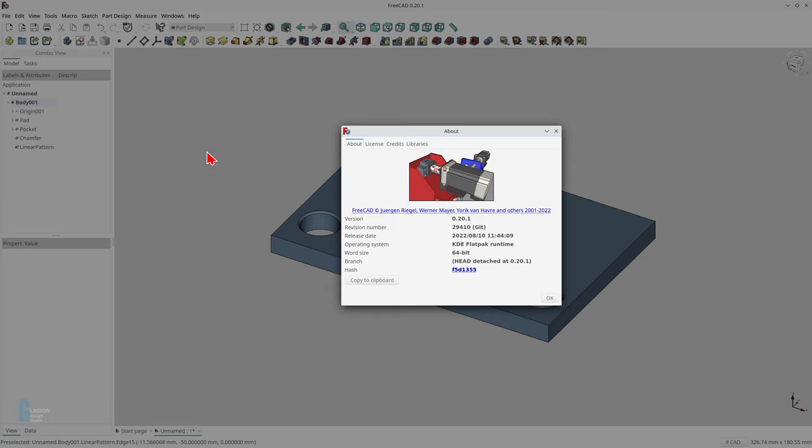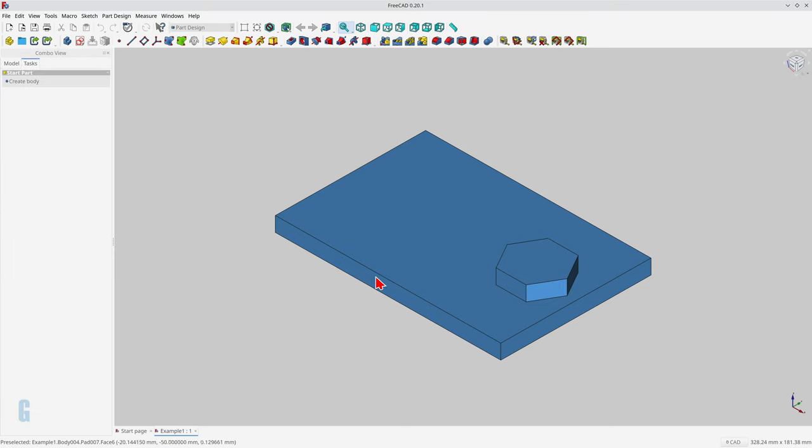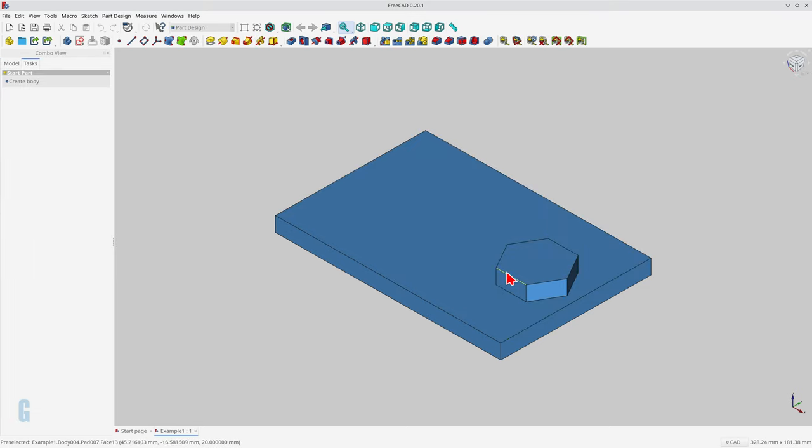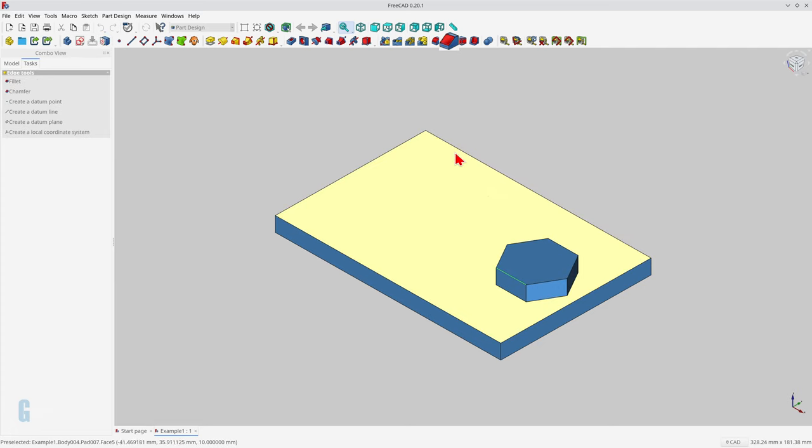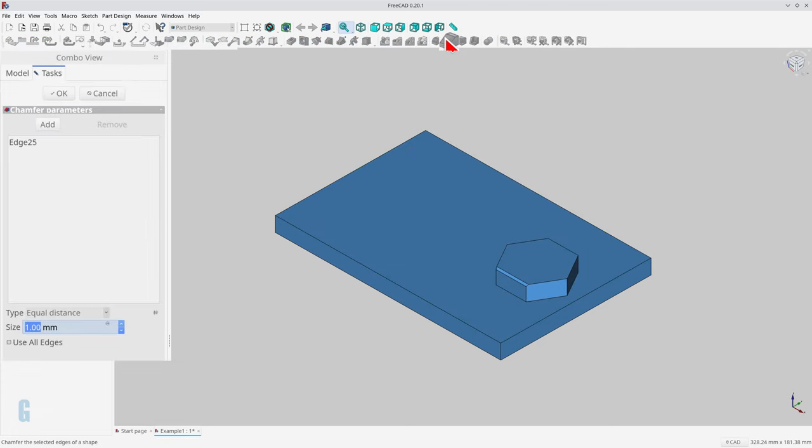For this demonstration I'm running it on Kubuntu Linux. The first method we're going to look at will create a 45 degree chamfer. We'll select a single edge, then we'll start the chamfer tool. The tool will create a preview of a one millimeter chamfer at 45 degrees on the selected edge. The chamfer will not actually be created until you click the OK button.